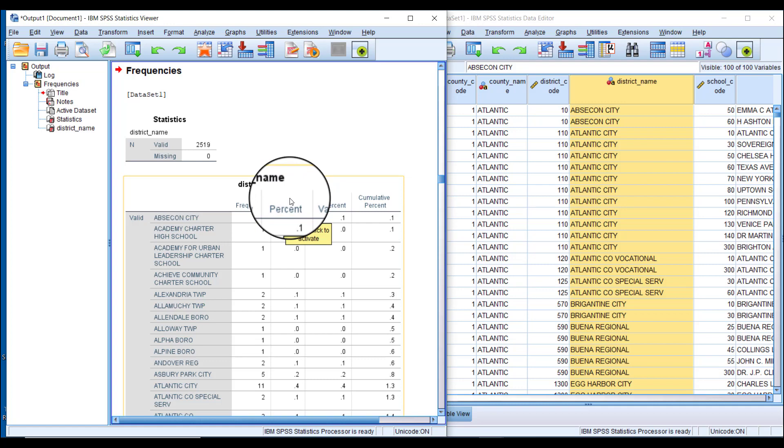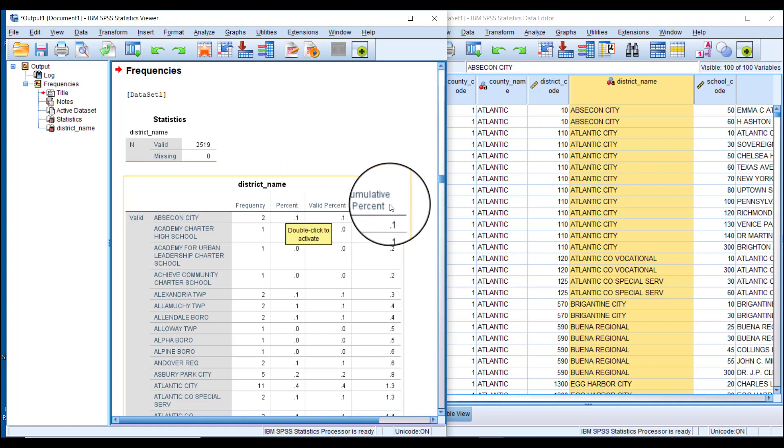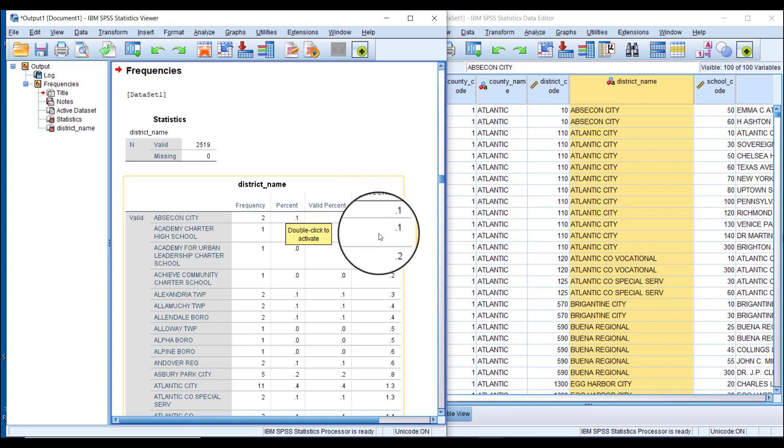Cumulative Percent is not something that's really interesting for our purpose here, but in some applications it might be. This shows the total percentage of data accounted for by this row plus all the rows before it.